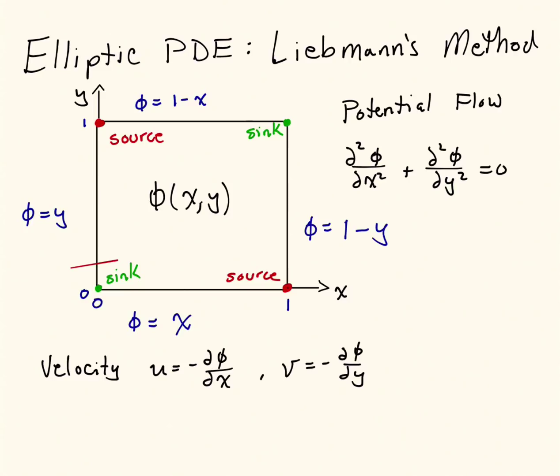In this video, I'm going to show you how we can solve an elliptic partial differential equation using Liebman's method. This is the exact same partial differential equation that we solved in the last video, but instead of using the finite difference method, we're going to use Liebman's method here.